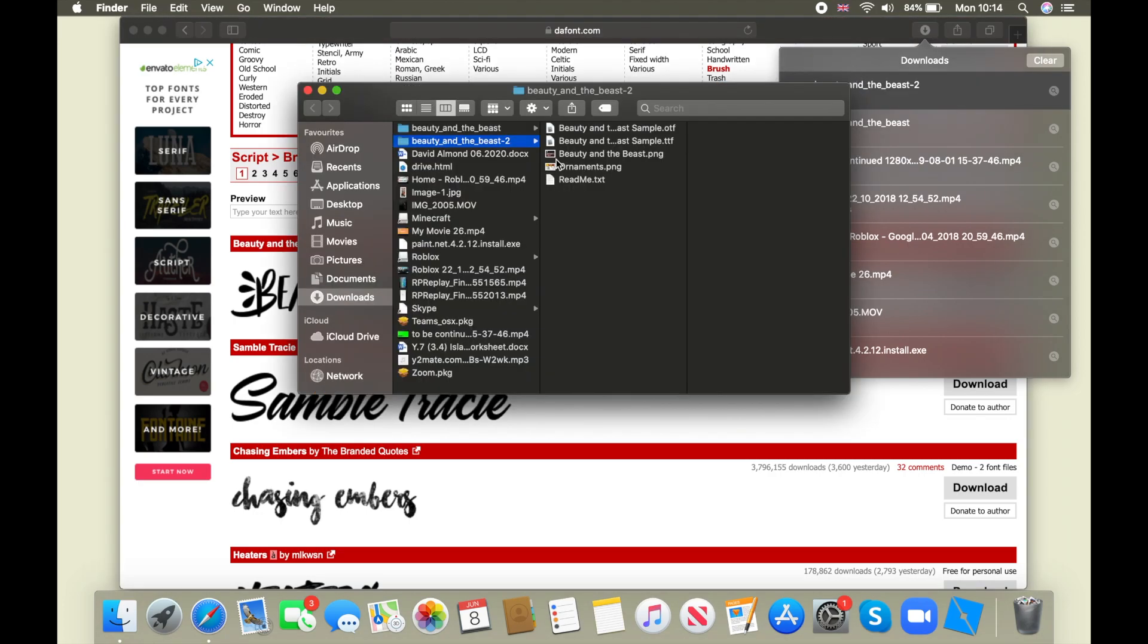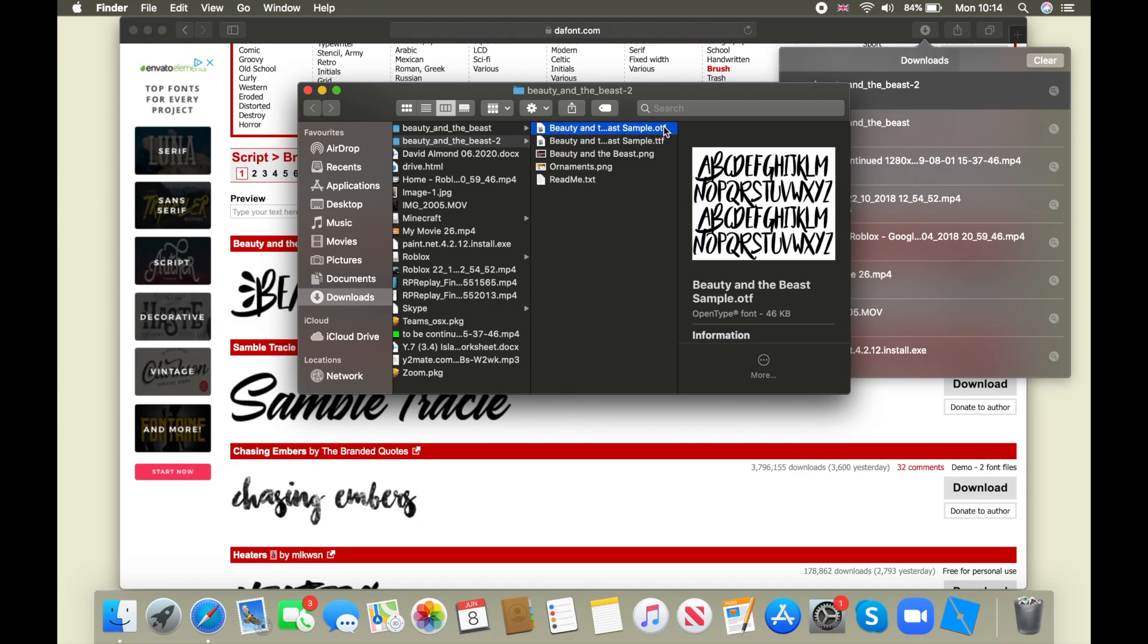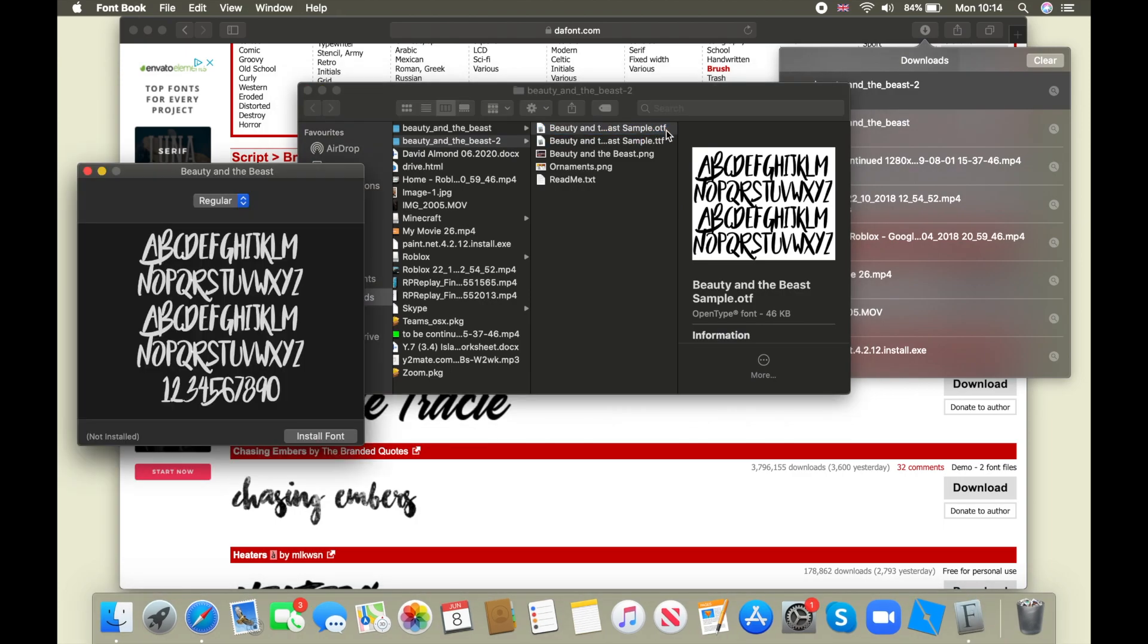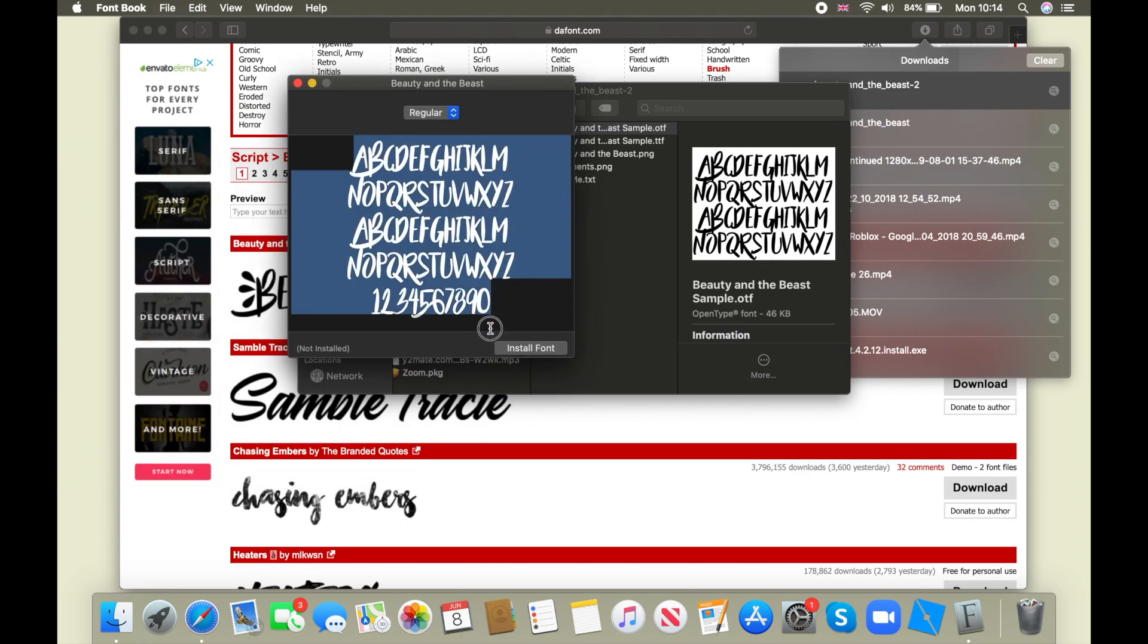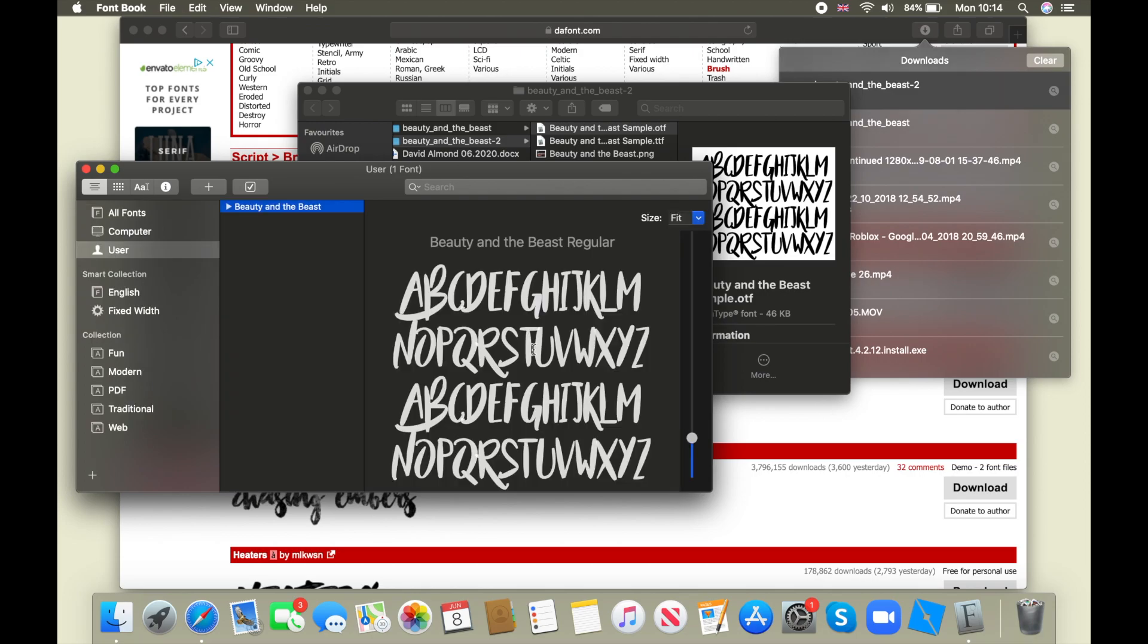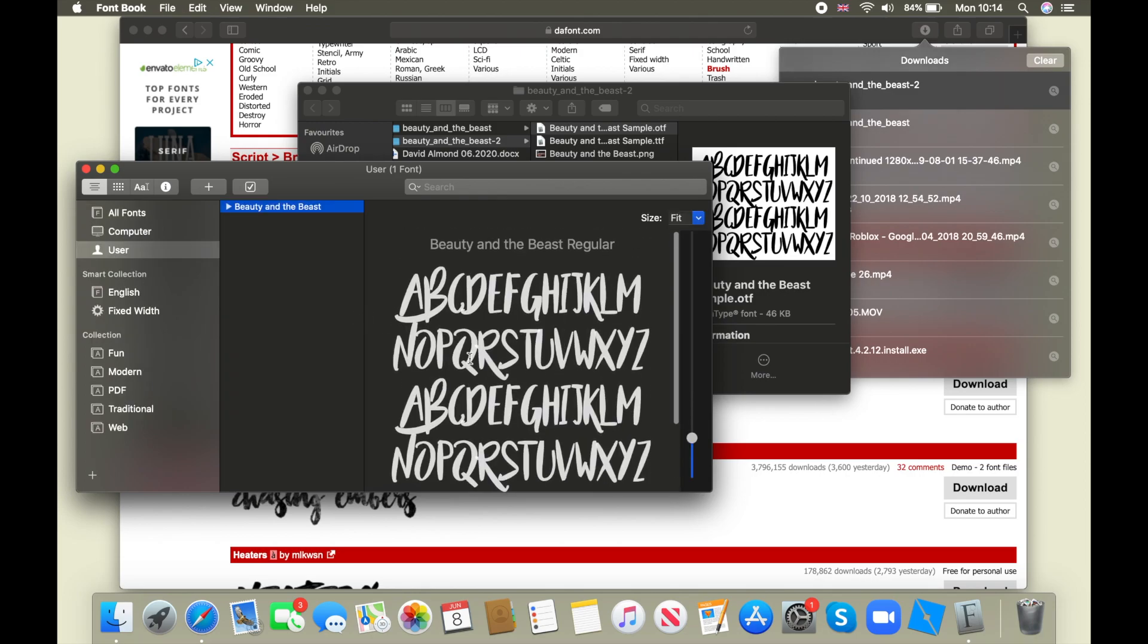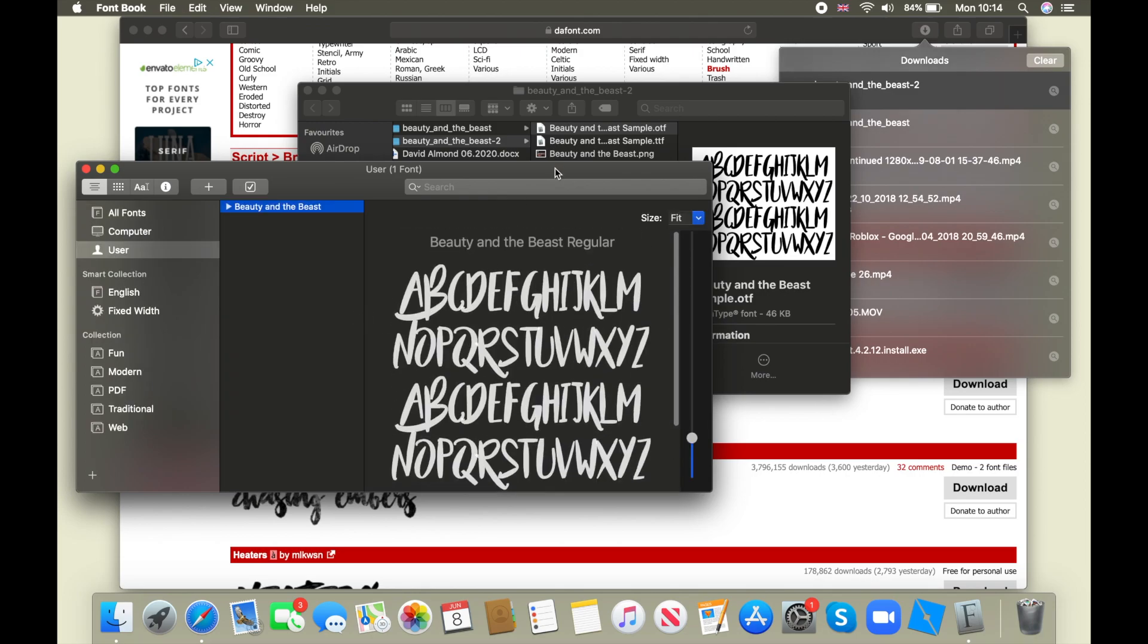You're going to double click it, and you're going to double click this one, the OTF one. And now once you do that, this will come up and it shows all the letters. And you're going to click install font. And now it's in your font folder. So that's basically how you do it.